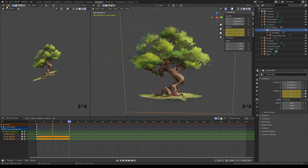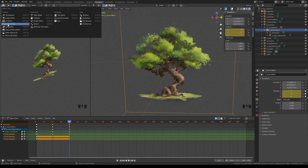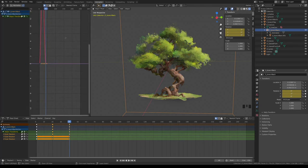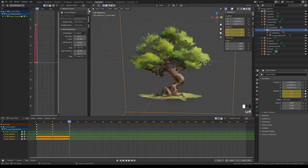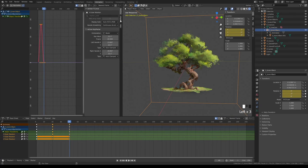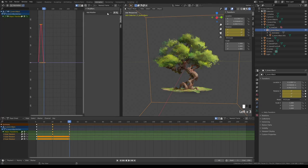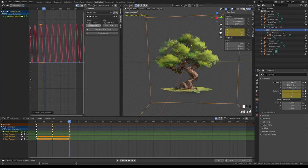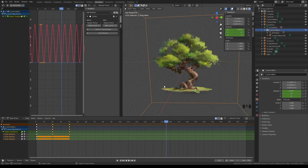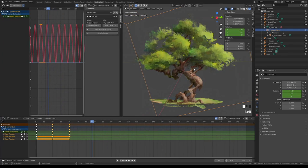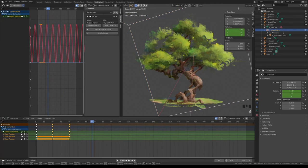Change one of those views into a graph editor. Apply a cycles modifier to loop the animation. This way you can animate both position, scale and rotation of your objects.